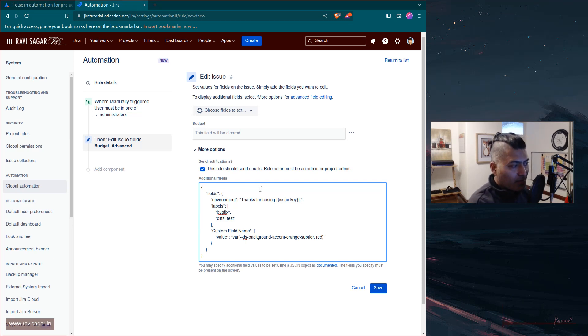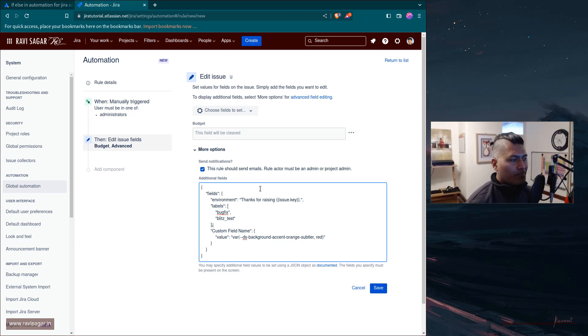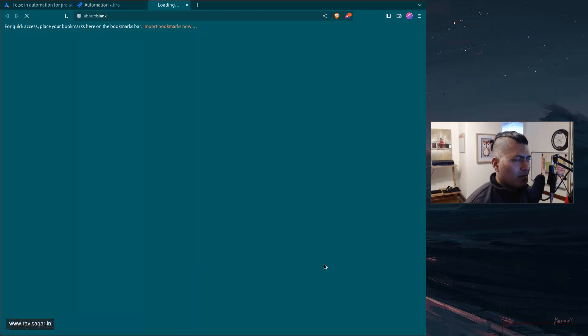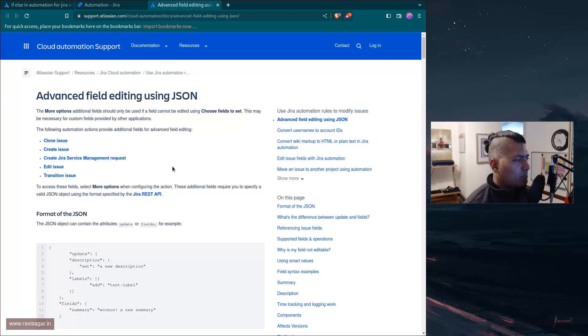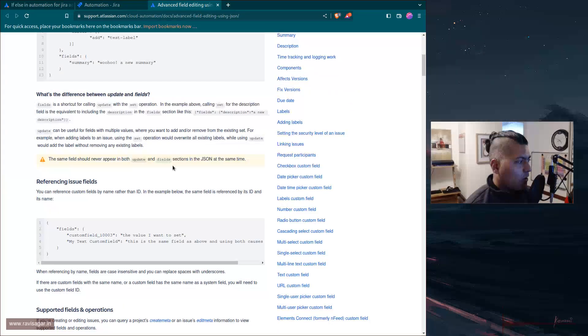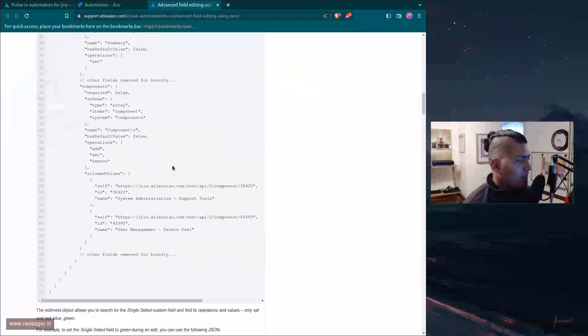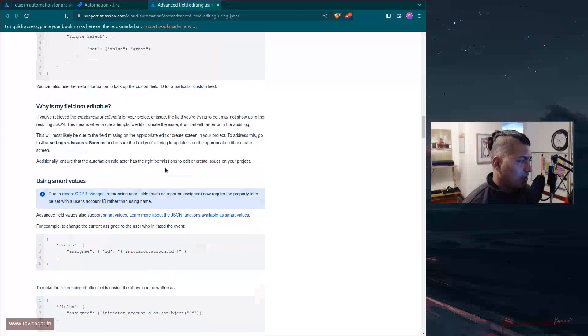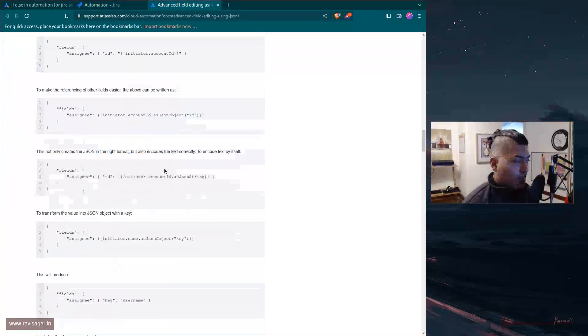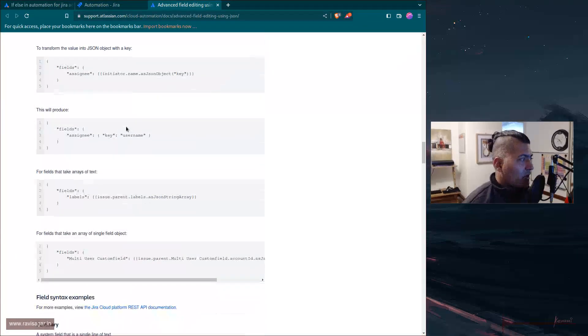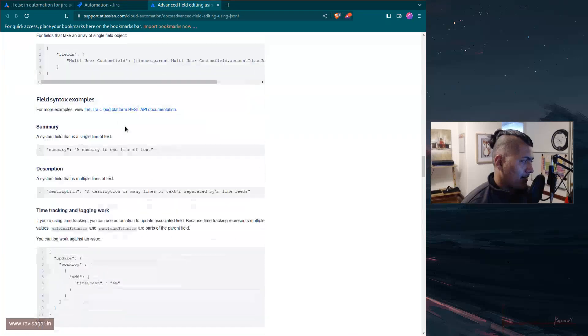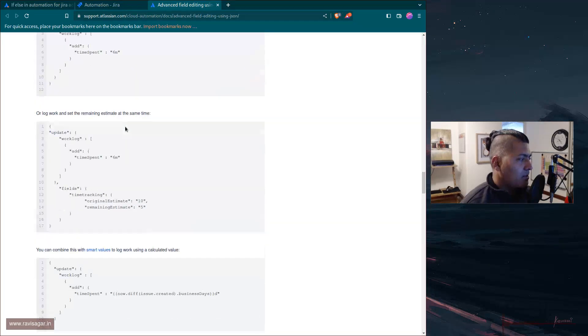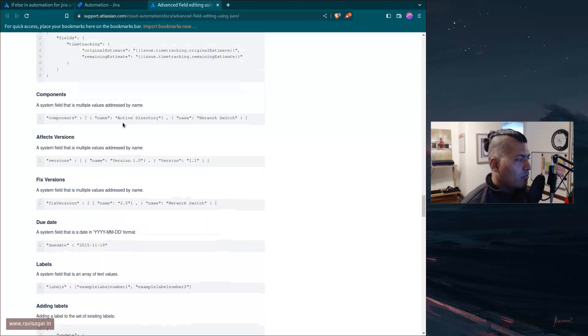The thing about JSON is that you can't really, although you can use smart values to replace something, I'm not really sure you can do conditional logic. I don't really think you can have if and else because it is nothing but a JSON.